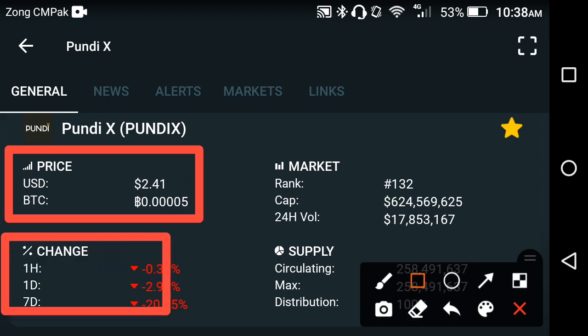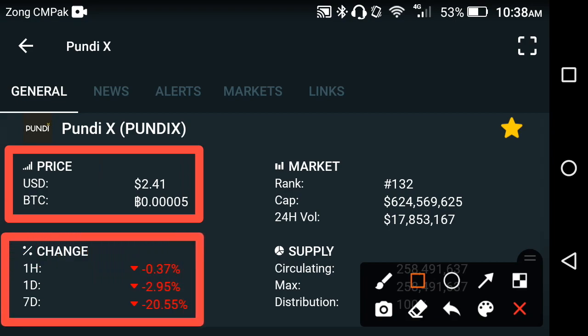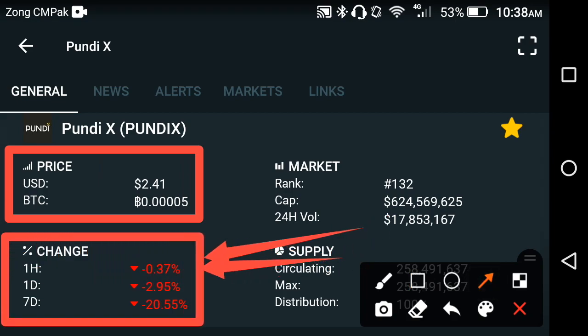The current price of the Pondy eggs is 2.41 USD. If you look at the price changes — the last one hour, the last one day, the last one week — all the changes occurring in the Pondy eggs are going negative. What is the reason behind that? Why is the price of Pondy eggs going fast down day by day, minute by minute, hour by hour?